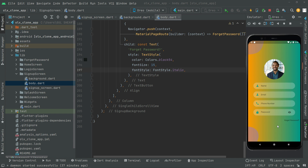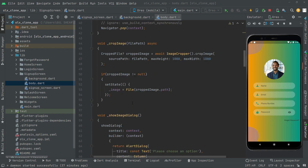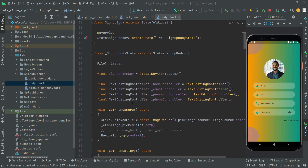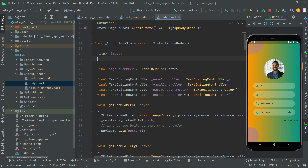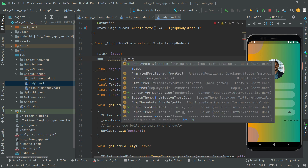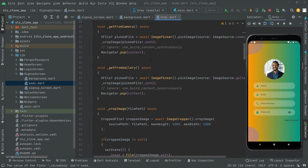First, at the top we will create a bool type called `isLoading`. Below the file image field, we'll declare it as private: `bool _isLoading` and set it to false with a semicolon. So we are done with that `_isLoading` variable and we're gonna use it down below.